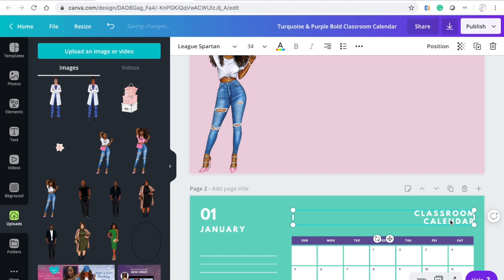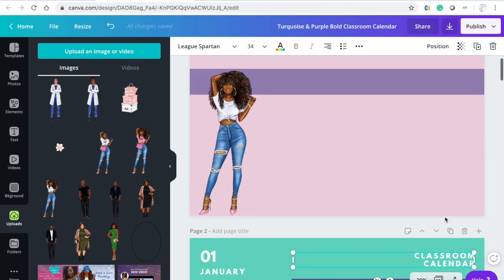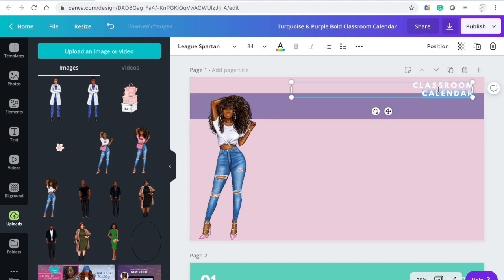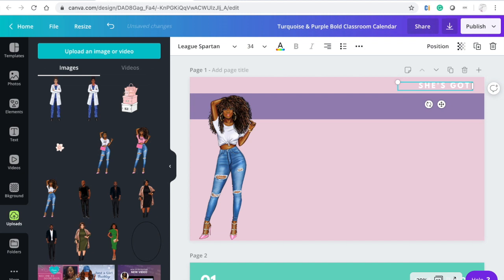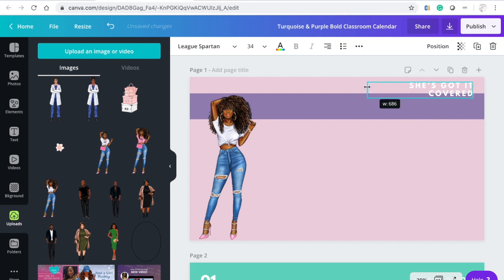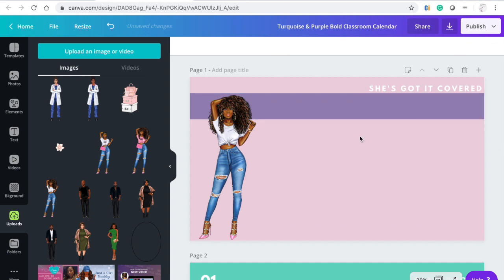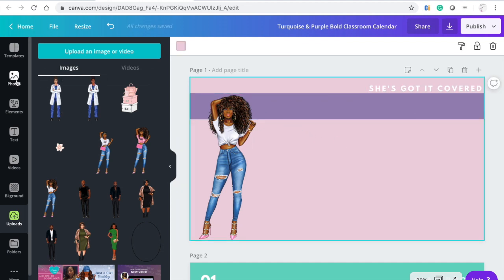I'm going to copy this font. I use Command C on my Mac to copy the font. This font is League Spartan. That's the font we're going to use for 'She's Got It Covered.' Then we're going to add the font for 'Girl Boss Calendar.'